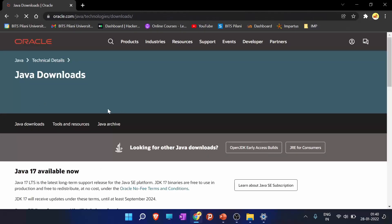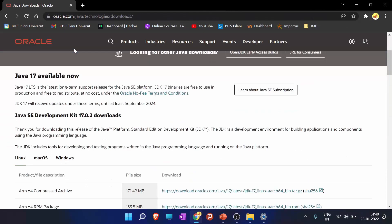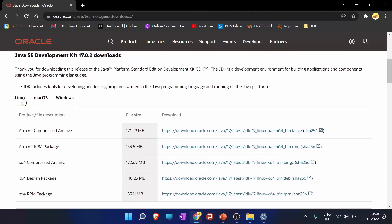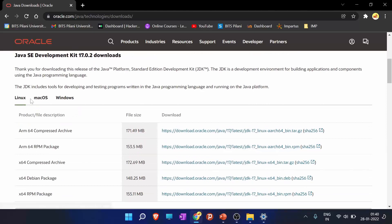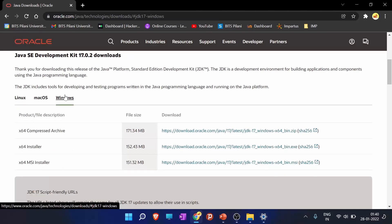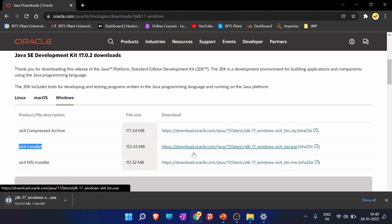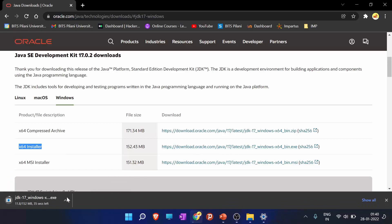Now we will go to Google and we will type JDK for Windows. We will click the link of Java downloads by Oracle. If you are using Linux or Mac OS, please download from here. For Windows users, please go to Windows tab. And for 64 installer, download the 64 installer. And here it is downloading.